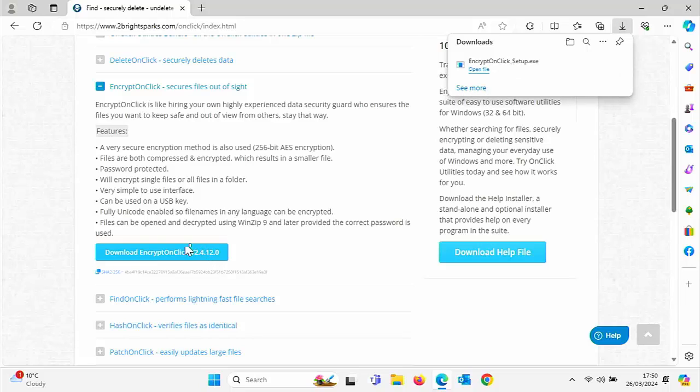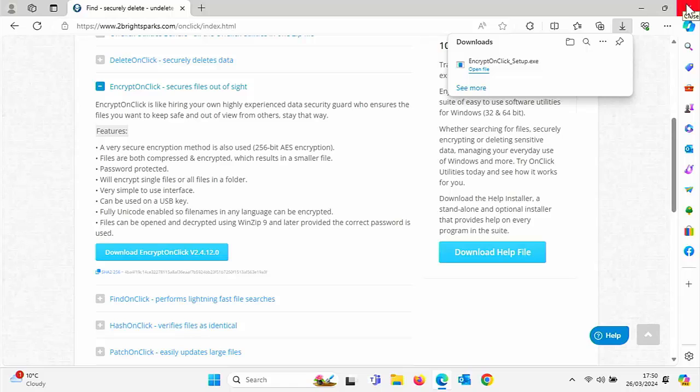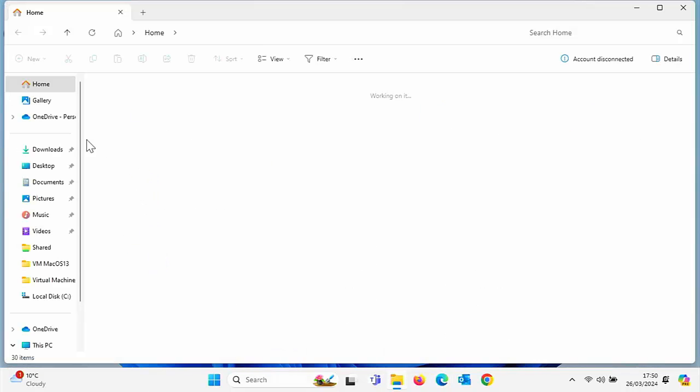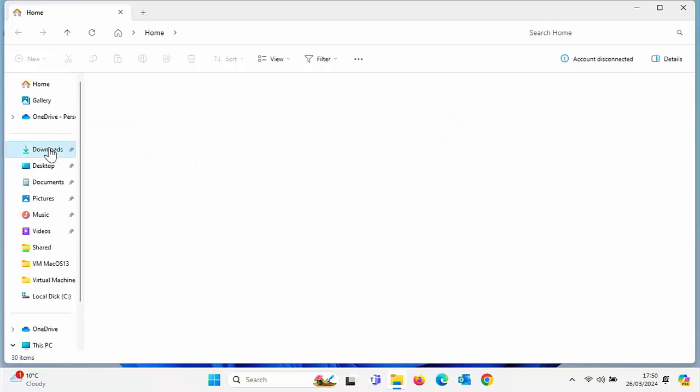Go down to the blue Download Encrypt On Click button, left click once on that and it should start downloading. It should appear in the top right hand corner of your browser. Click on Open File or click on the file name EncryptOnClick_setup.